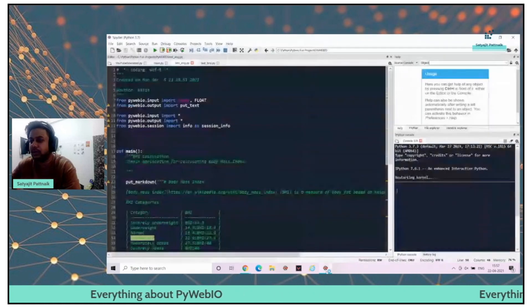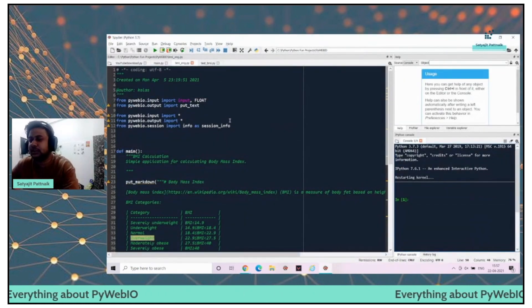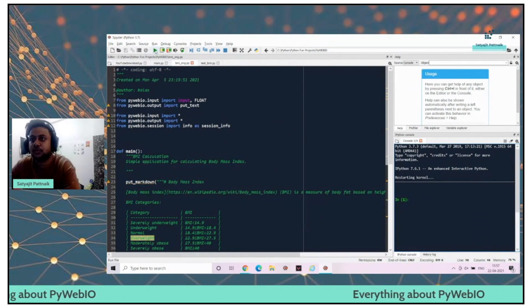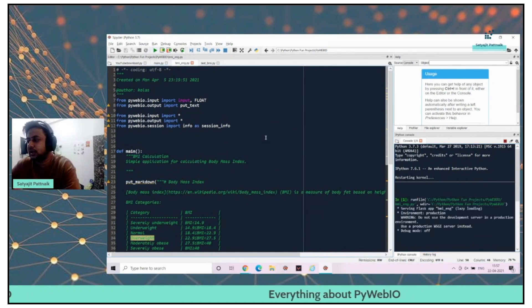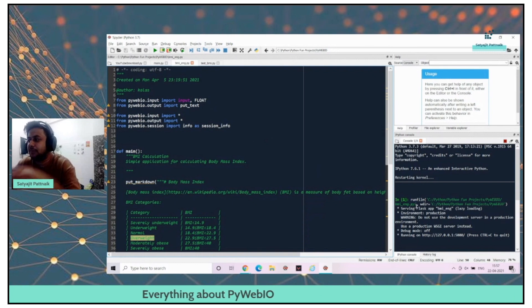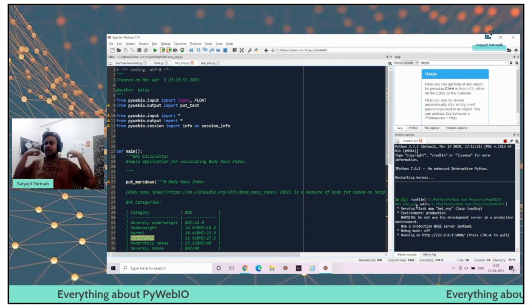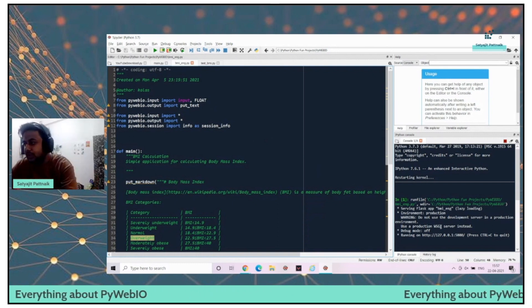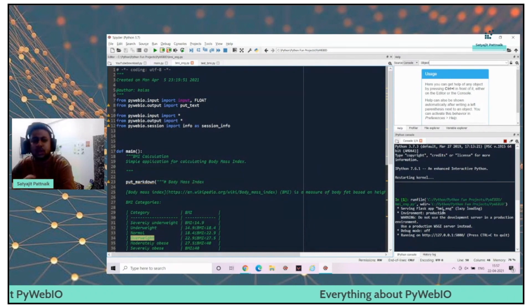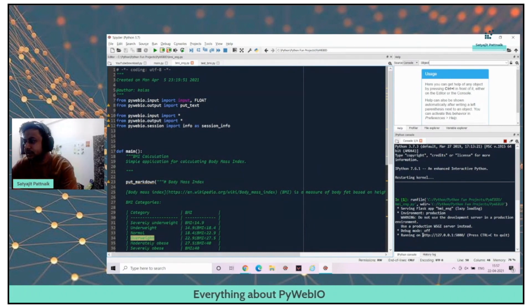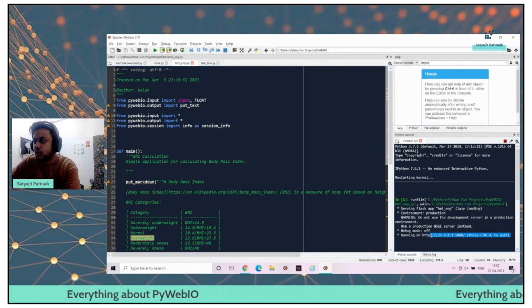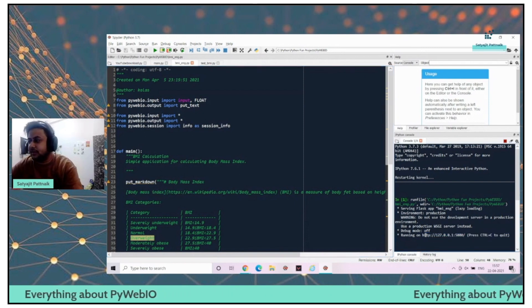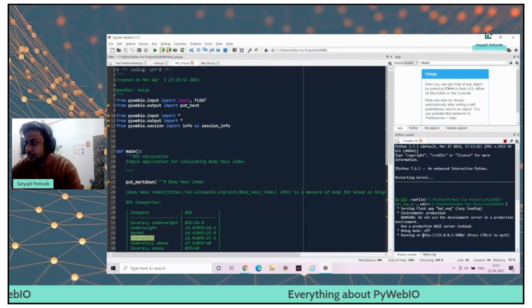Already in script mode. Can't start the server. Let me see if I can restart the kernel and start. It has been created. Now you can see serving Flask app, BMI underscore ENG, lazy loading, everything. This is how Flask starts, right? Running on HTTP.